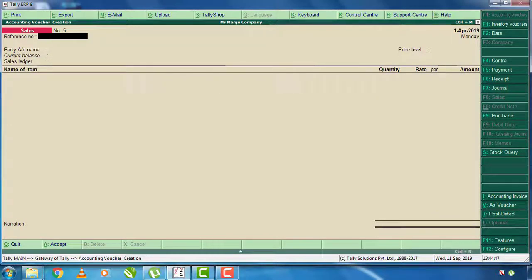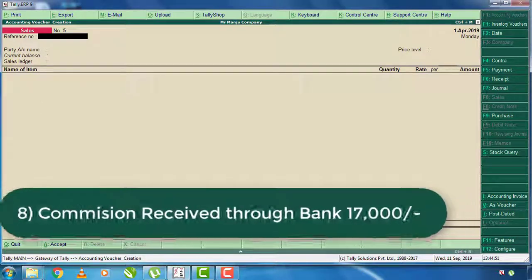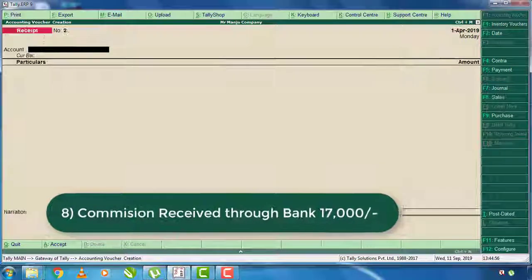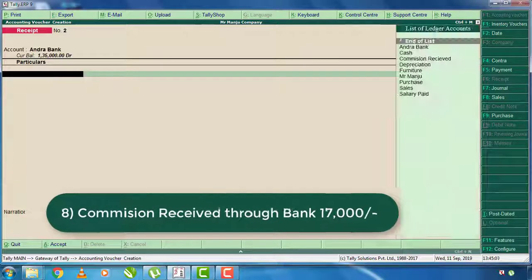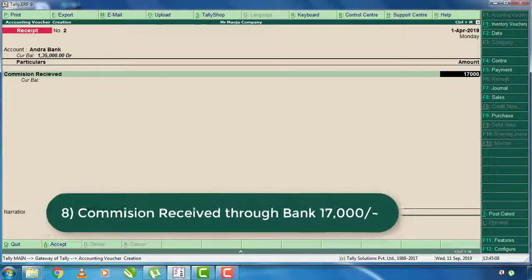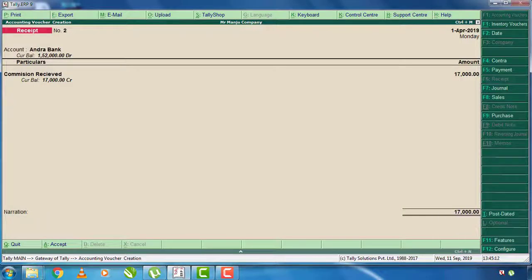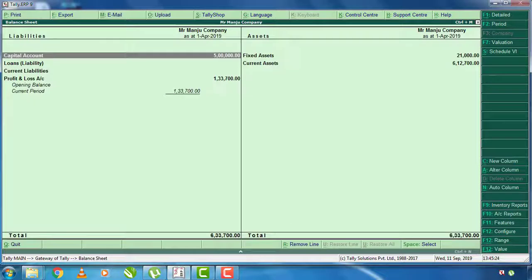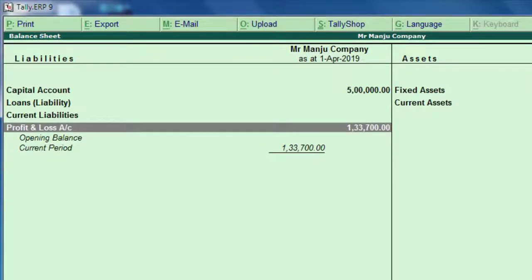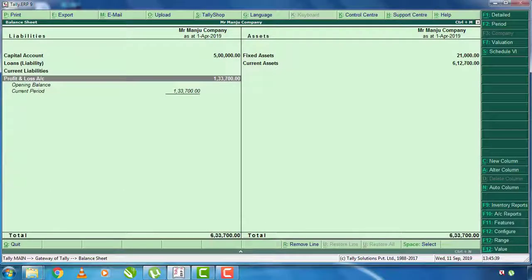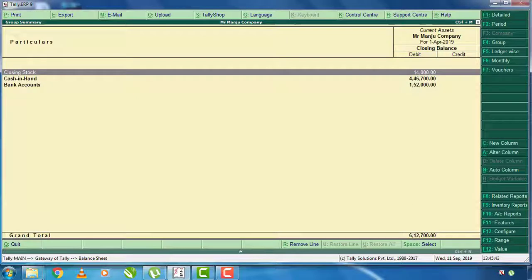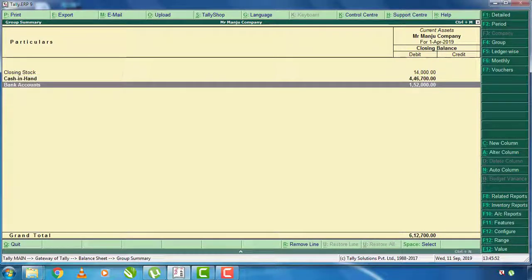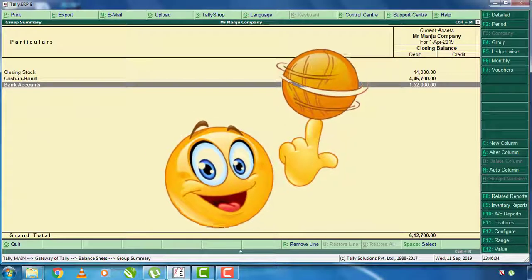The last purchase is the commission received through bank — the commission received is 17,000 rupees. You can accept the purchase. In the balance sheet, you can check the balance sheet. The profit and loss is 1,33,700 rupees. You can enter the current asset. The closing stock is 14,000 rupees. The cash and bank balance is also shown. If you like this video, please like this video. Thank you very much.